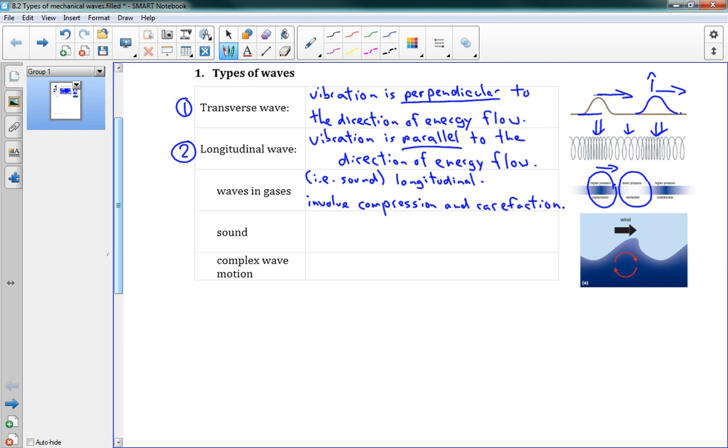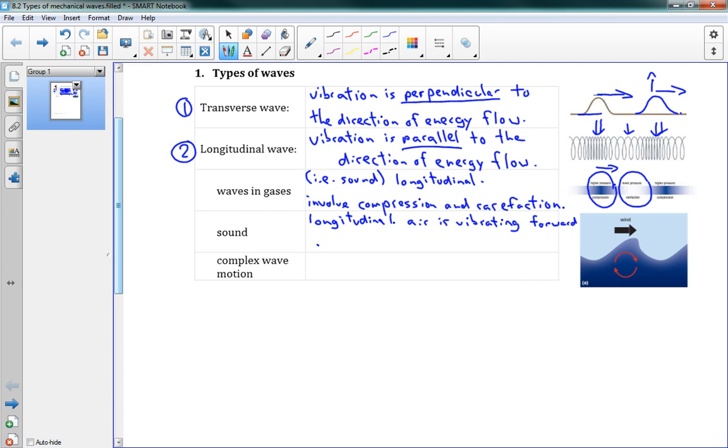And so that's how waves travel through gas. So when I have a sound wave, well that's sound here. So a sound wave is longitudinal. So the idea is that the air is vibrating forwards and backwards.